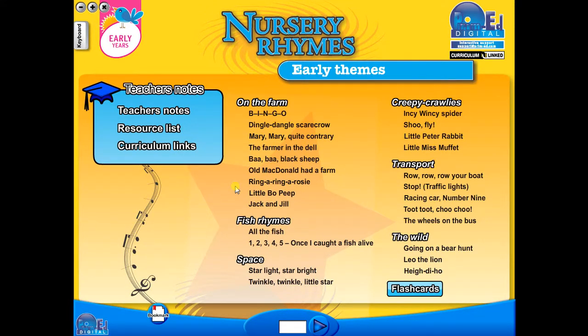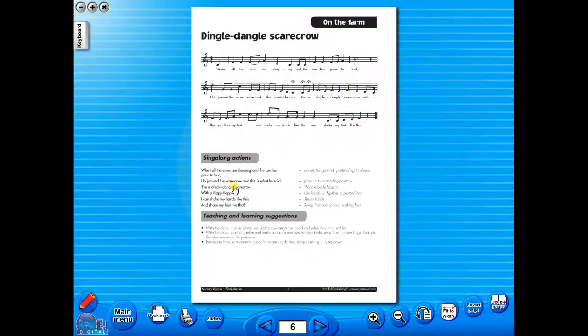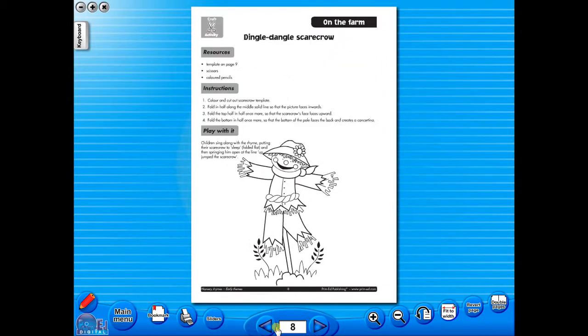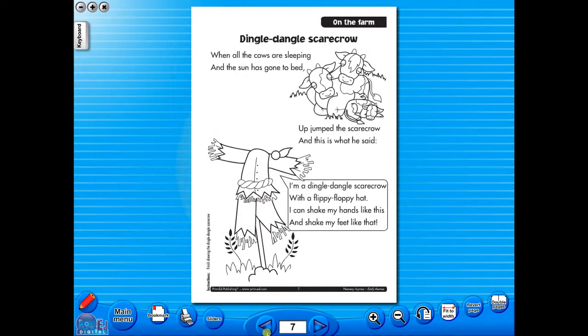When you click on any topic, you can scroll through the pages by clicking on the left and right arrows, making it easy to leaf through the resource. But you can also select a specific page from the main menu.